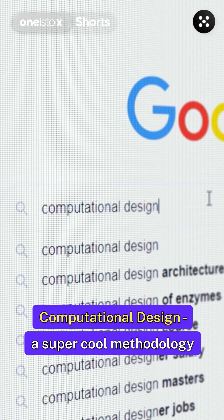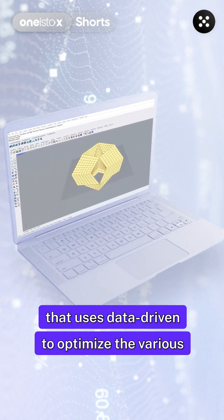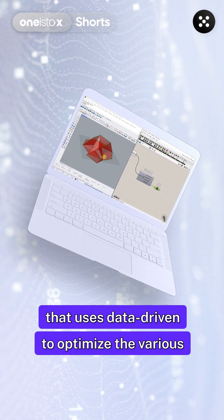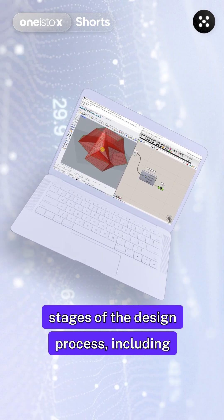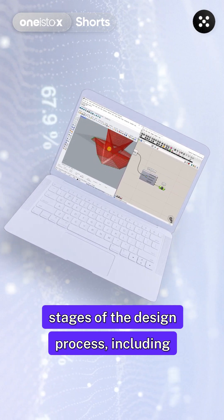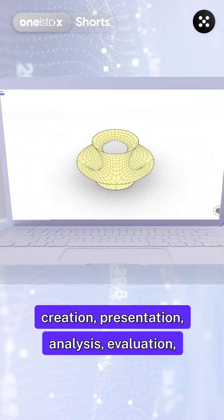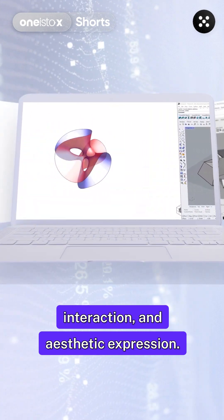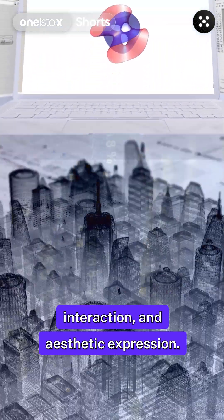Computational design is a super cool methodology that uses data-driven processes to optimize the various stages of the design process, including creation, presentation, analysis, evaluation, interaction, and aesthetic expression.